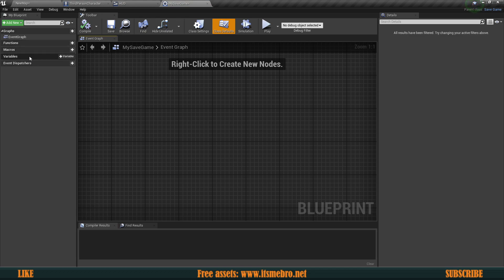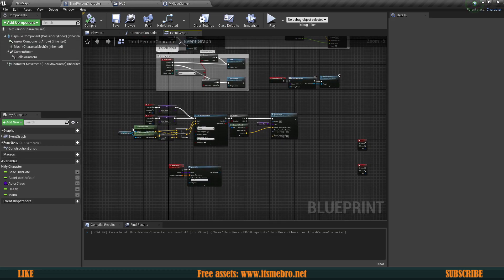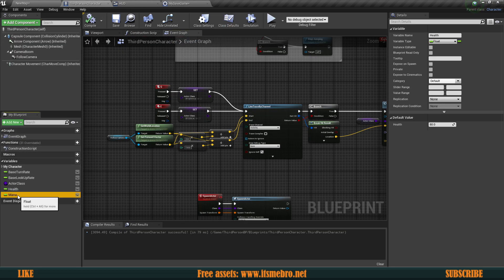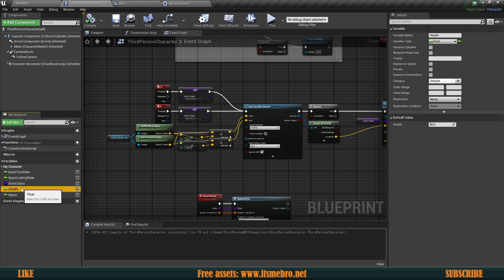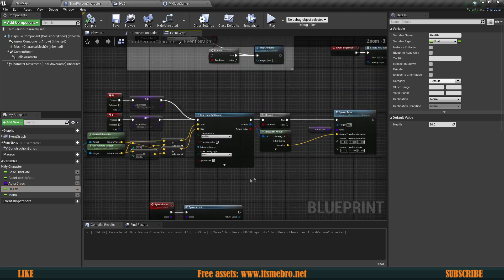Inside of this blueprint we will need to store all the variables that we are actually going to save. I have some health and some mana — this will allow us to remember the variables. If you're following my inventory series, these could be your inventory variables. But if we are spawning objects in the world that have an actual visual effect, the process is going to be a little bit different.